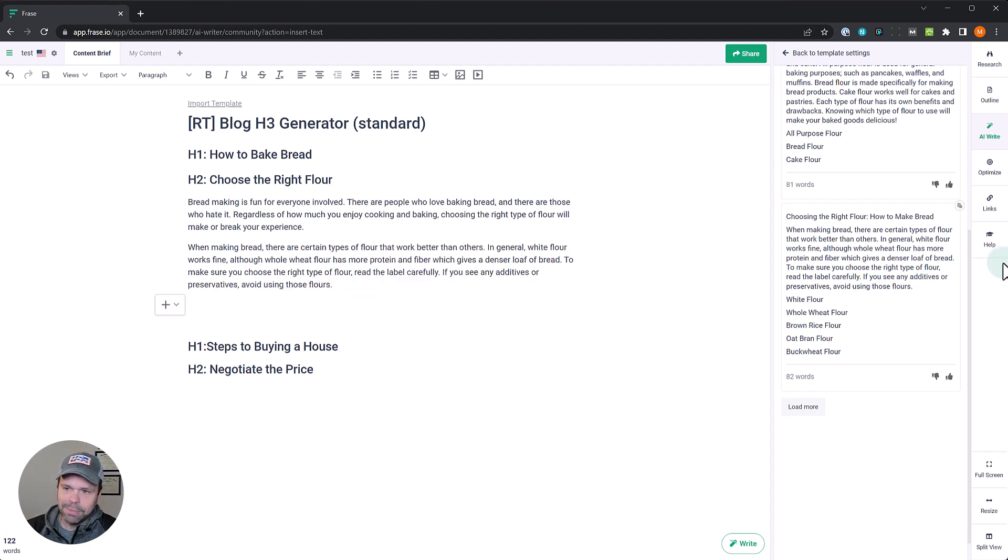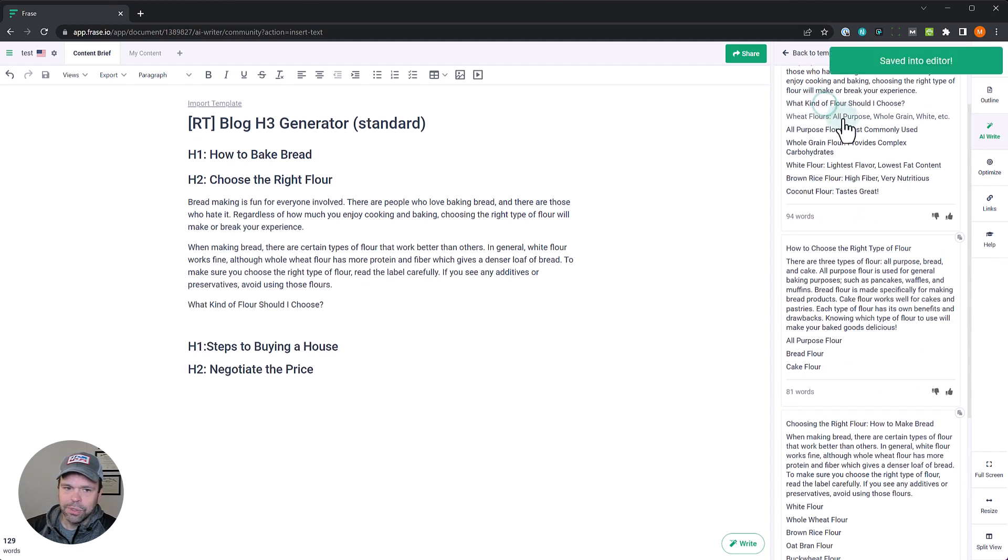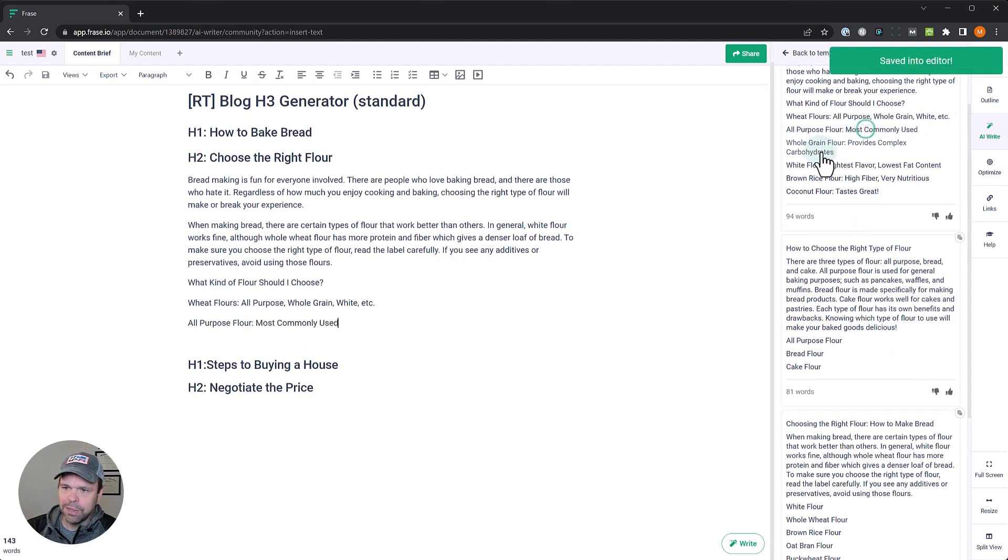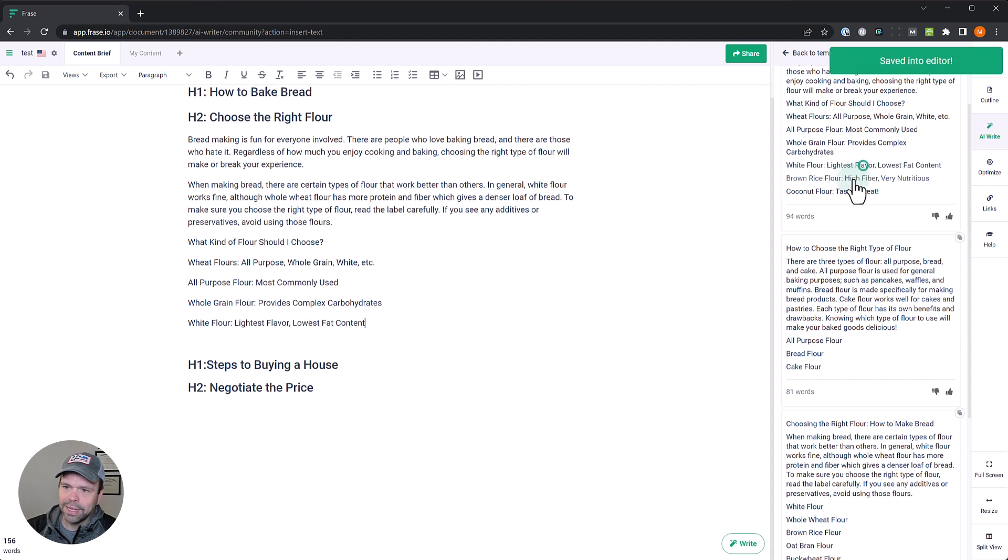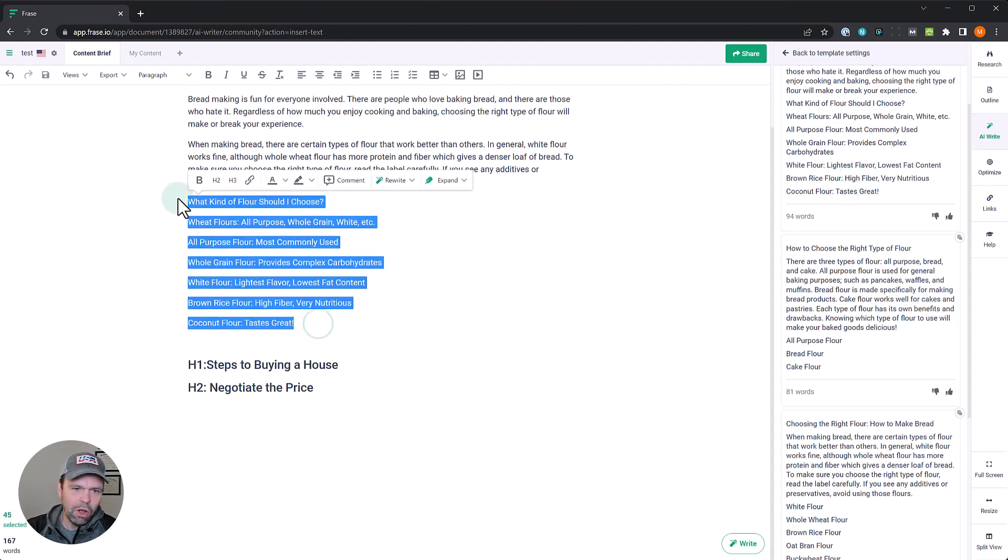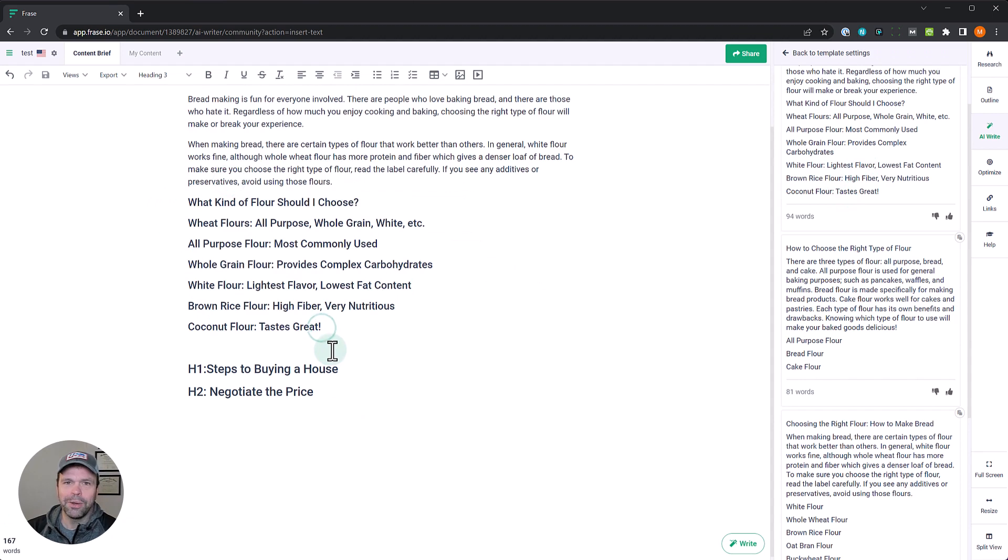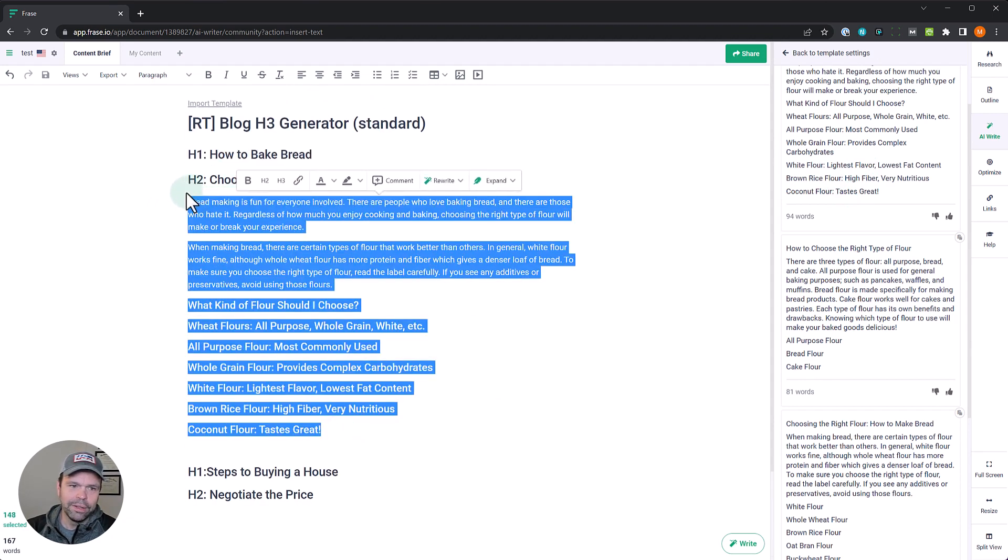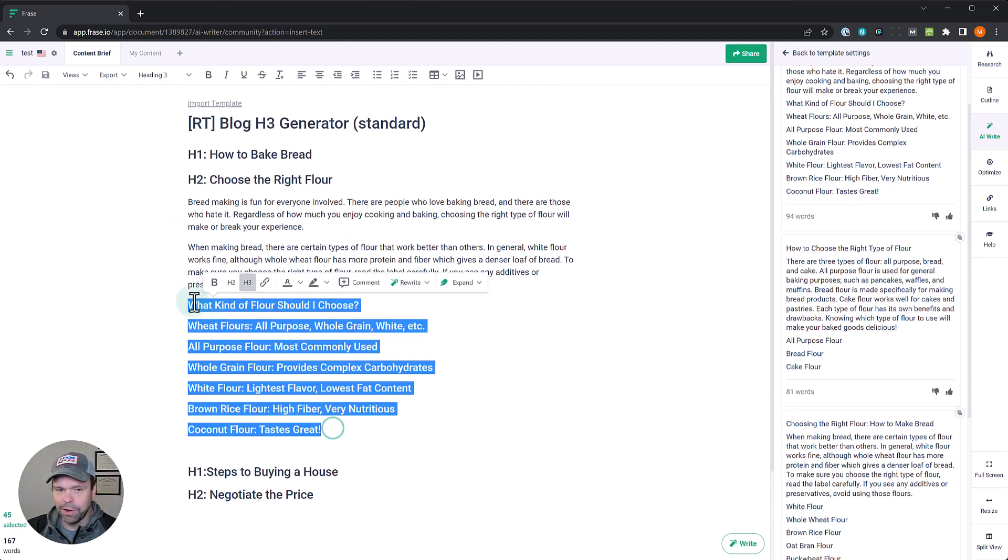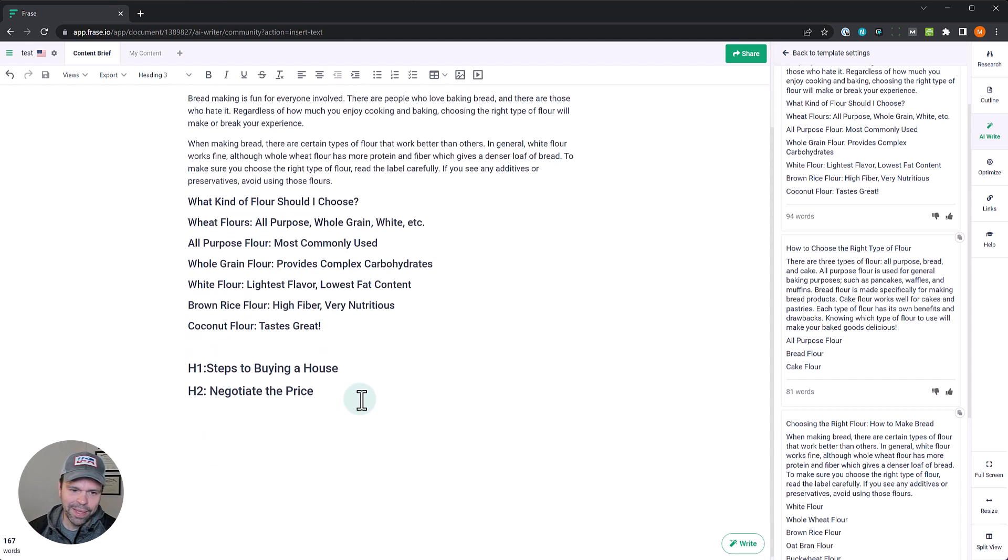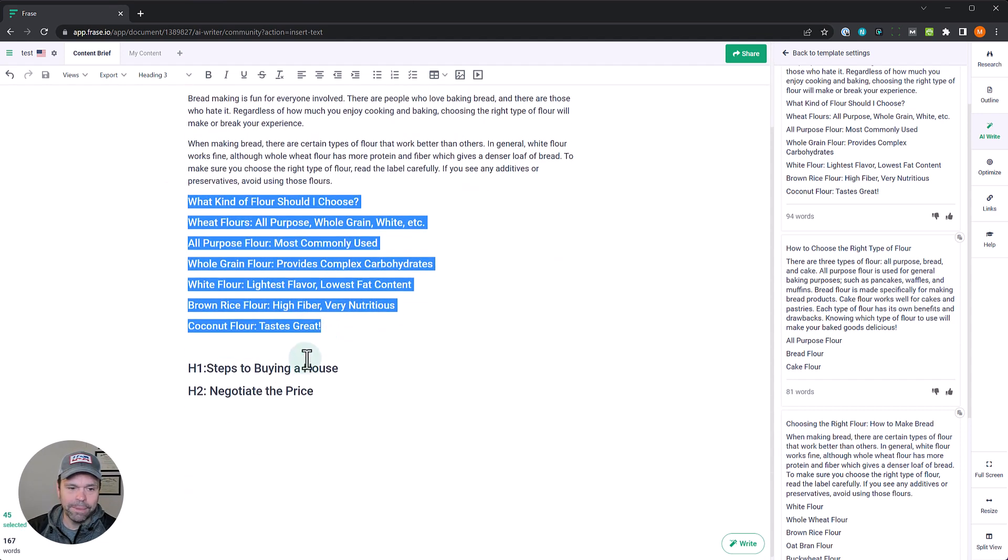So now we need some H3s. A lot of different options up here. What kind of flour should I choose? Wheat flour, all purpose, white, etc. All purpose flour most commonly used. Whole grain flour provides complex carbohydrates. White flour, lightest flavor, lowest fat content. This is freaking great. Now these are all my H3s I could talk about if I wanted to go that in depth. I could have a 2,000 word sub article for this H2 if I wanted to. I also might want to just break this up into a separate article. The world is your oyster, you can do whatever you want with this. Those are H3s, this worked perfect.